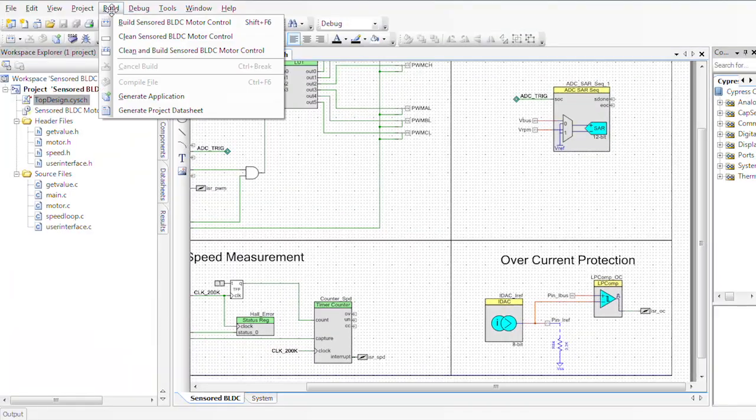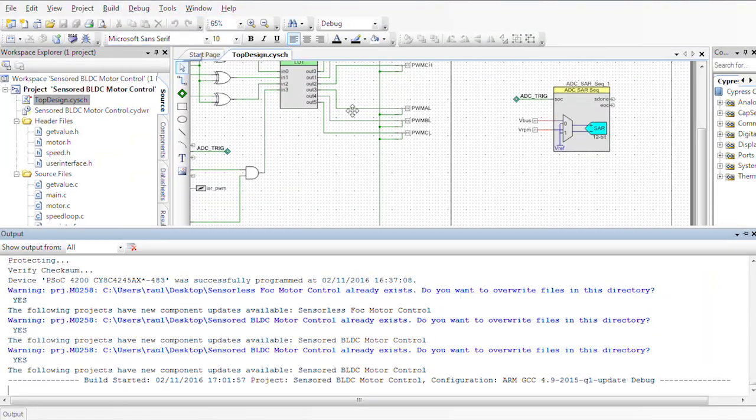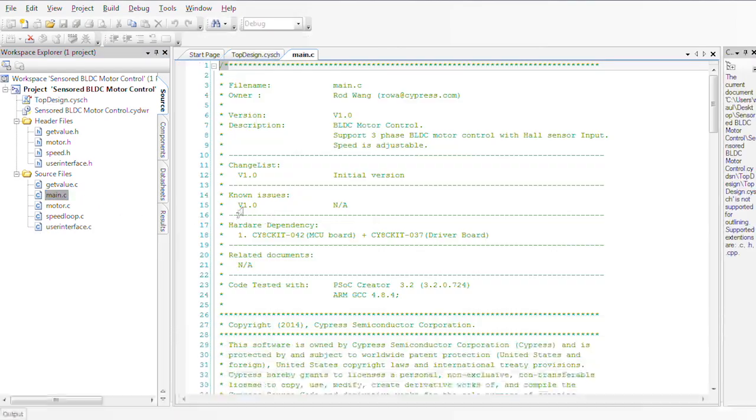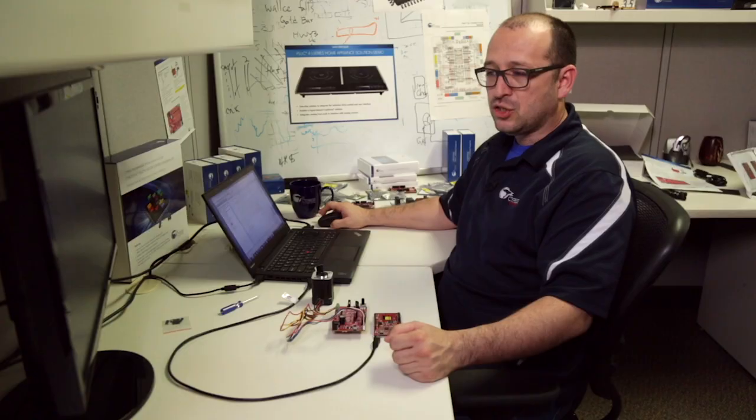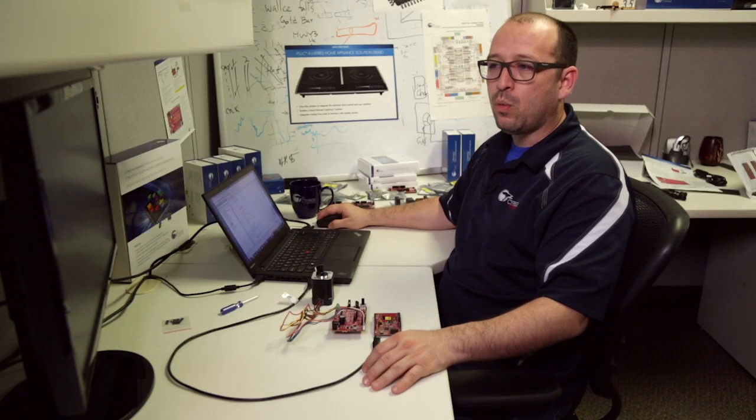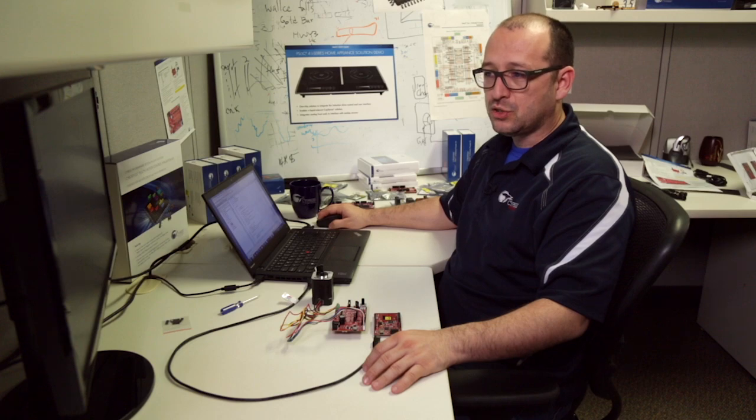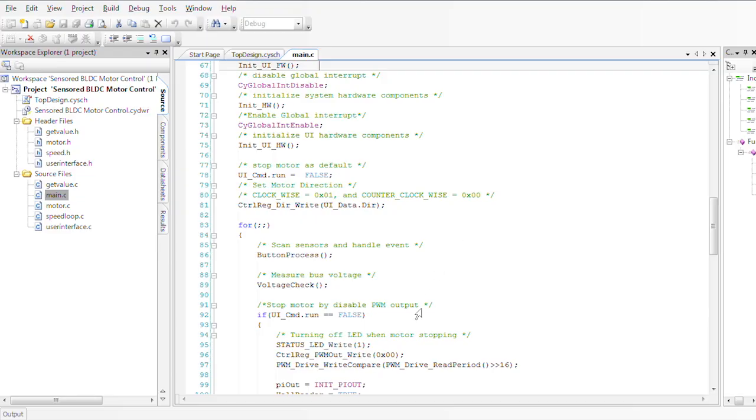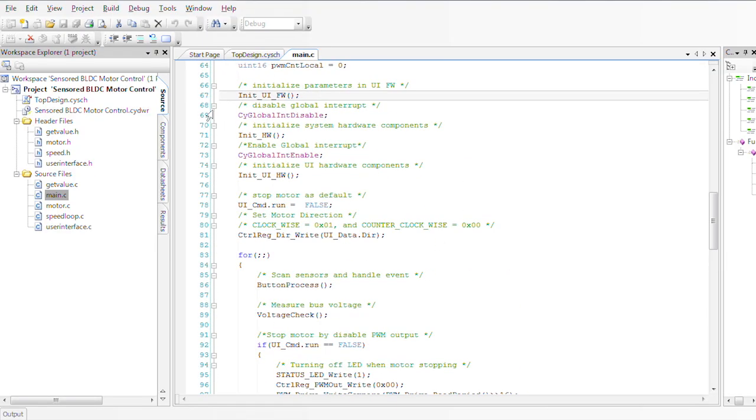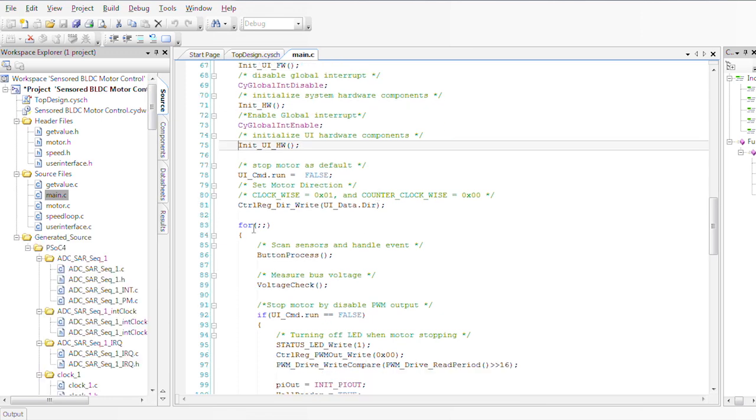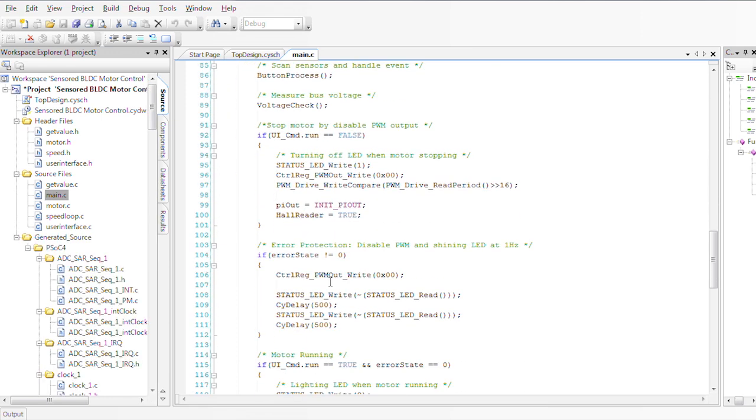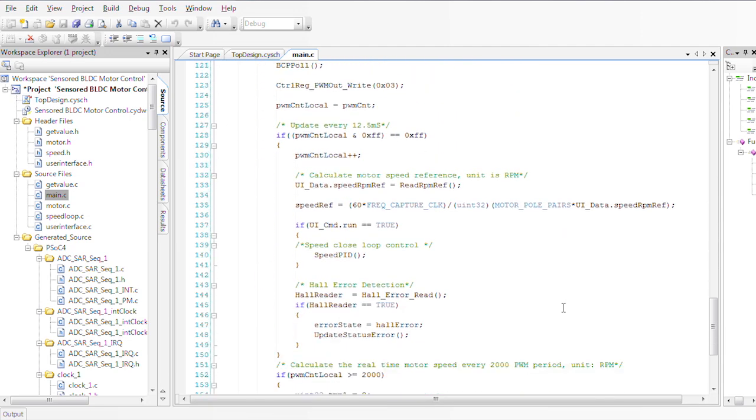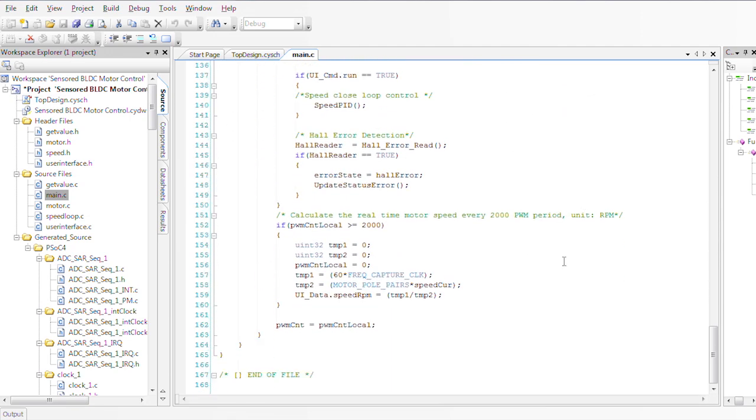Now what we're going to do now is build this project and we're going to go into our main.c. As always, all the documentation is available online and the program is very well documented. So go ahead and download it and play with it. It's a very simple process. We start our user interface, our hardware and basically go into our forever loop that basically takes information and runs the motor.